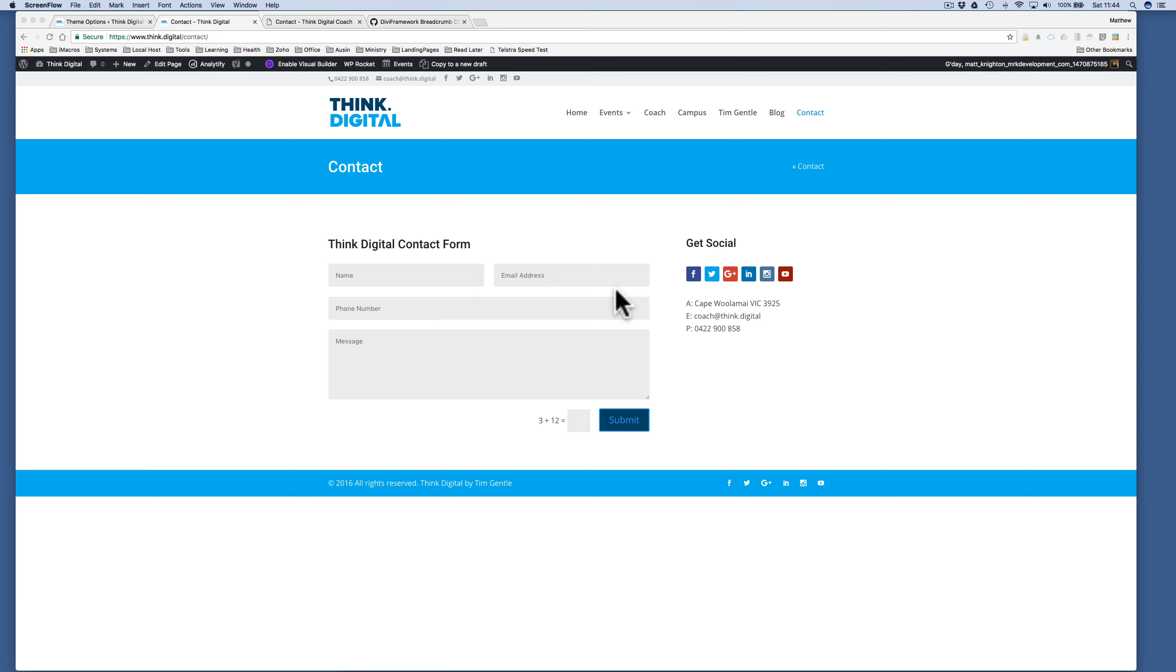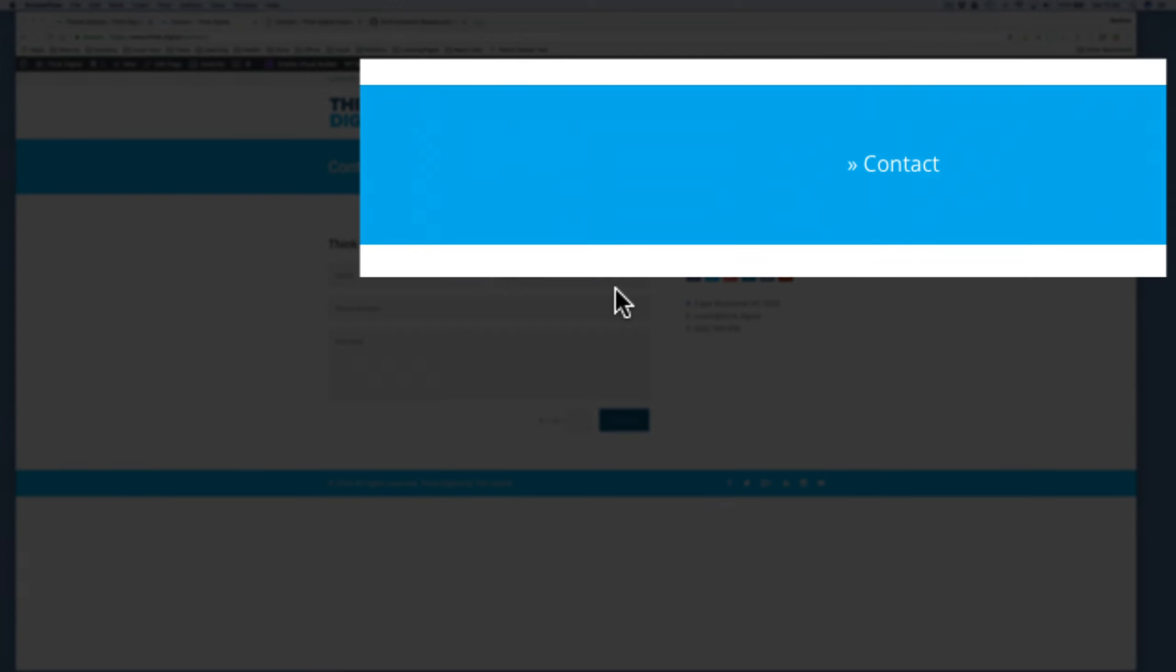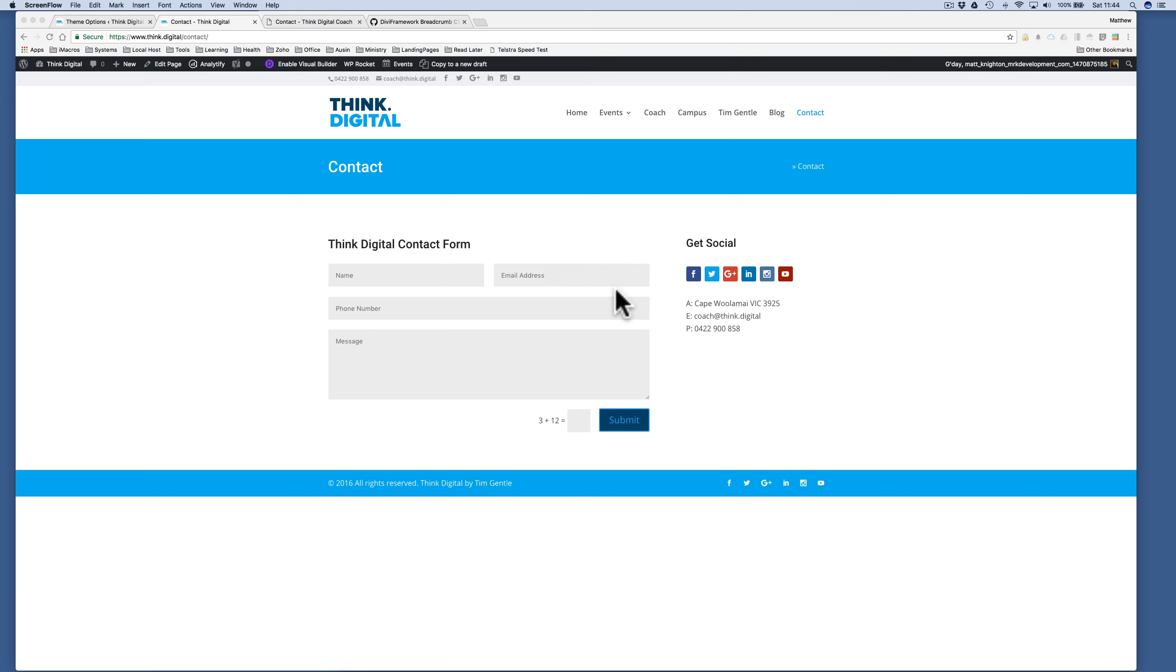So here we have a contact page for a website called Think Digital, and the breadcrumb just shows the end of the breadcrumb contact, not the starting point. It's not that it's not there, it's because the highlight color or the link color in this case is the same as the background color that I've got on the web page.